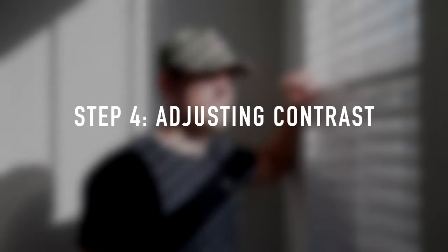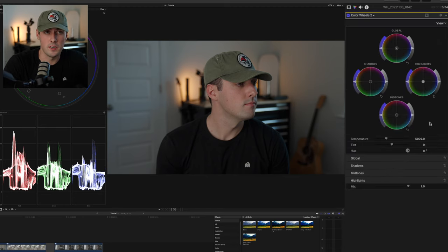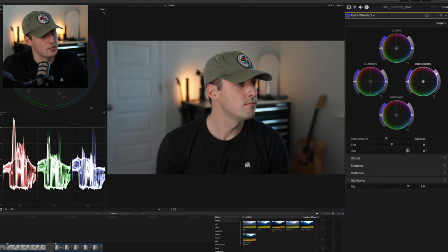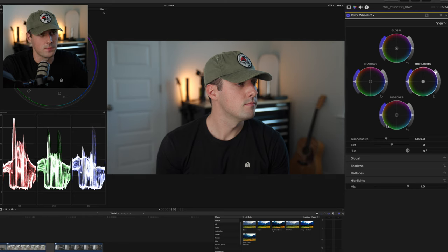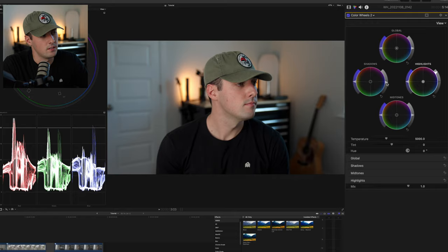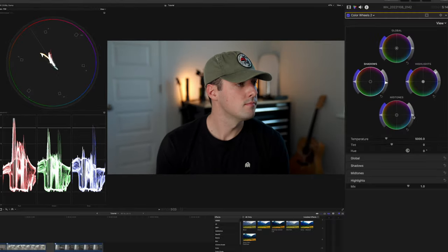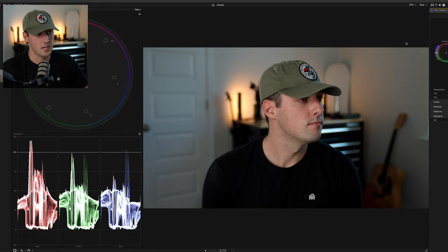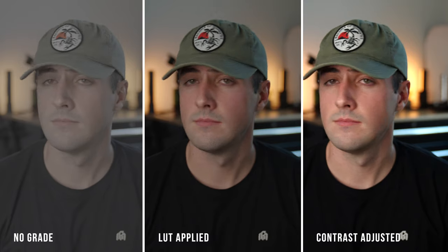That brings us to Step 4: adjusting the contrast. Go to that second color wheels layer after the LUT — make sure it's after the LUT. We have a lot of room in the shadows and highlights in the scopes. I like to take my highlights and bring them up, then bring my shadows down right to where they're basically clipping. My mid-tones are at a good spot, but you can brighten them up a little more if you want. That simple adjustment took this and brought it to this — already that looks amazing. It's a lot more contrasty and poppy.